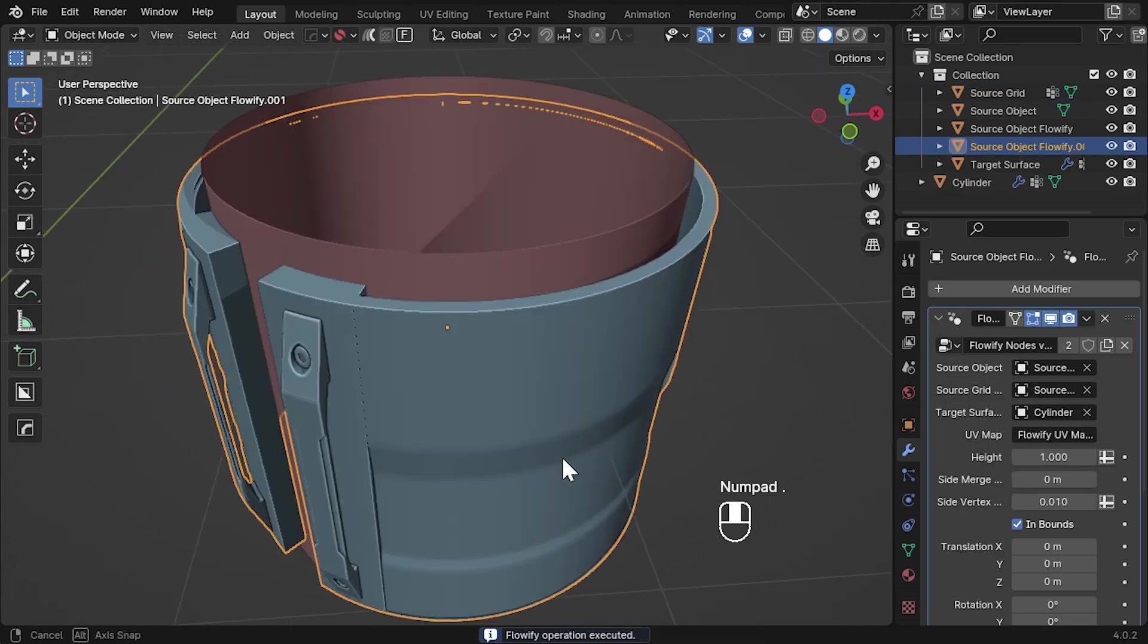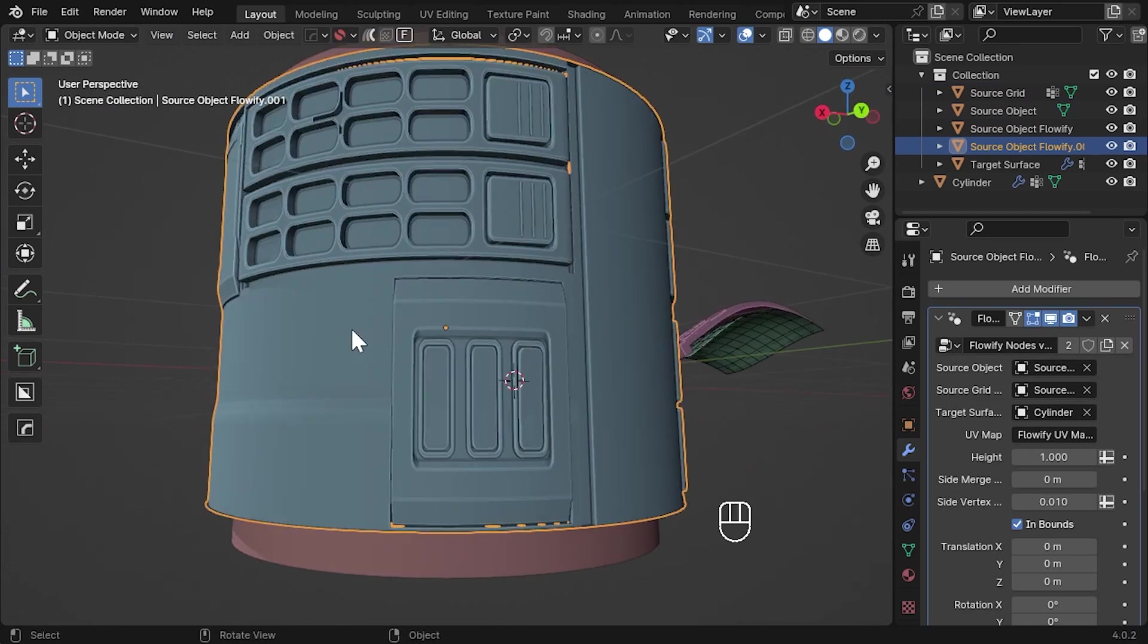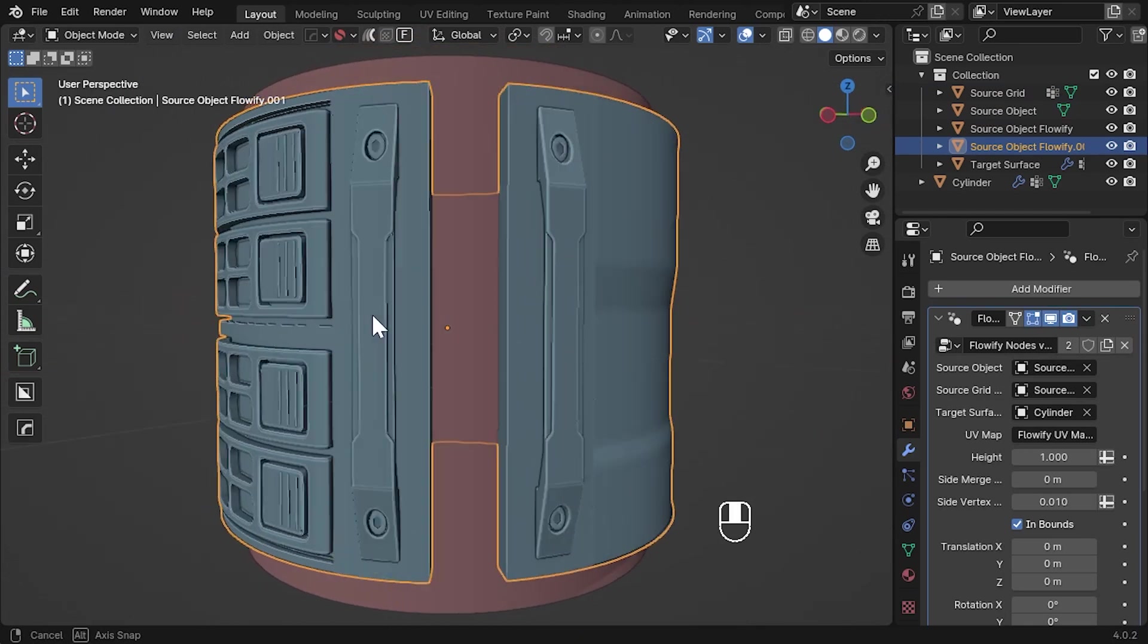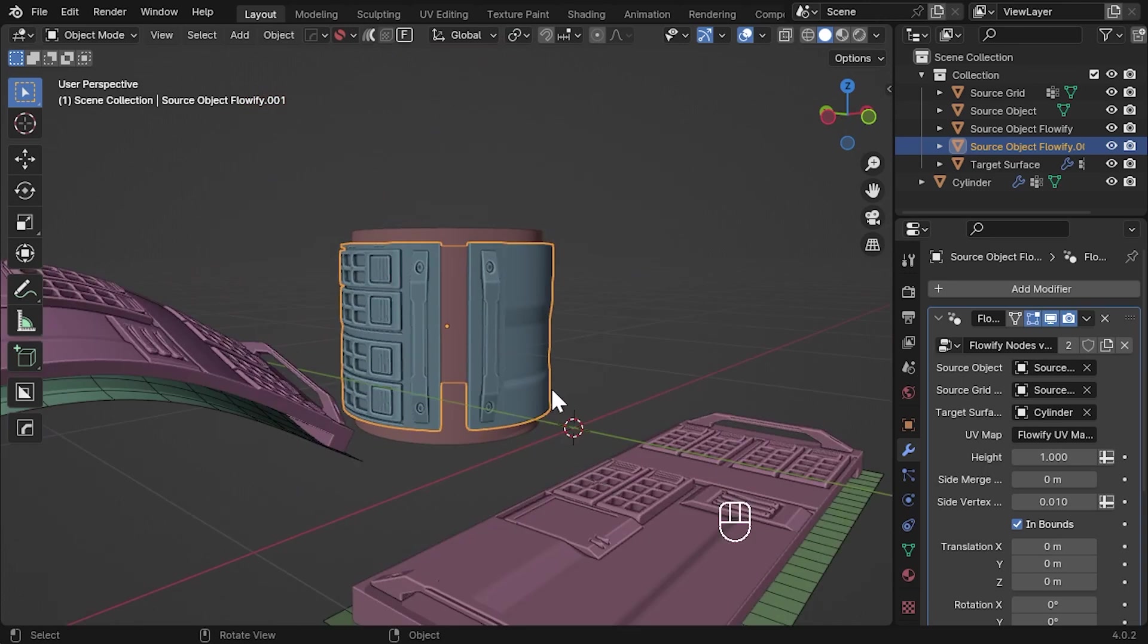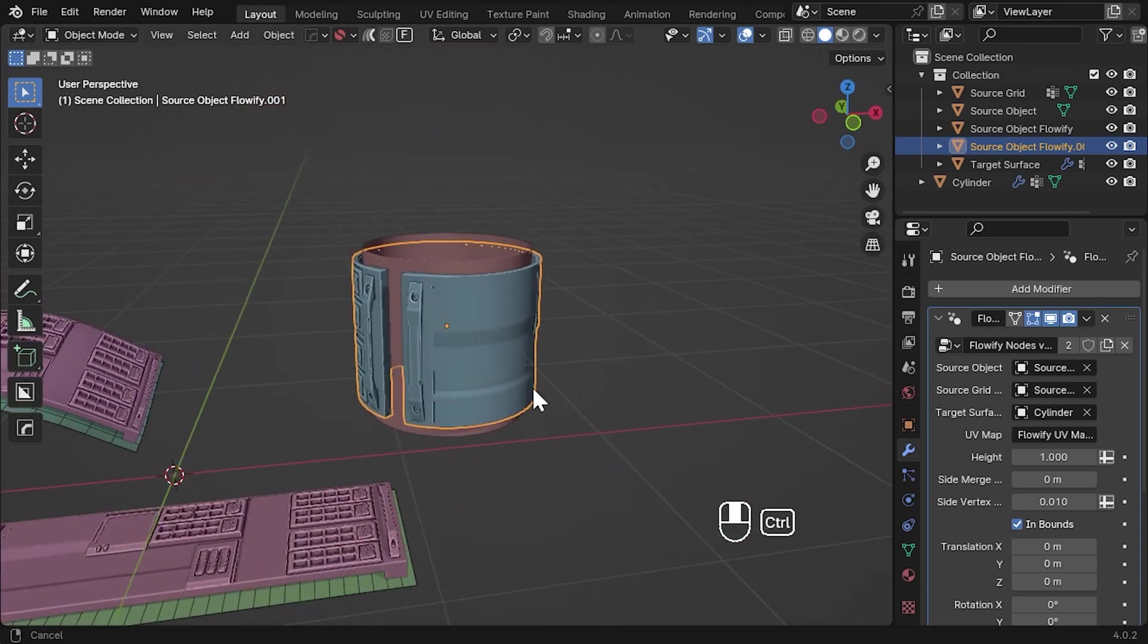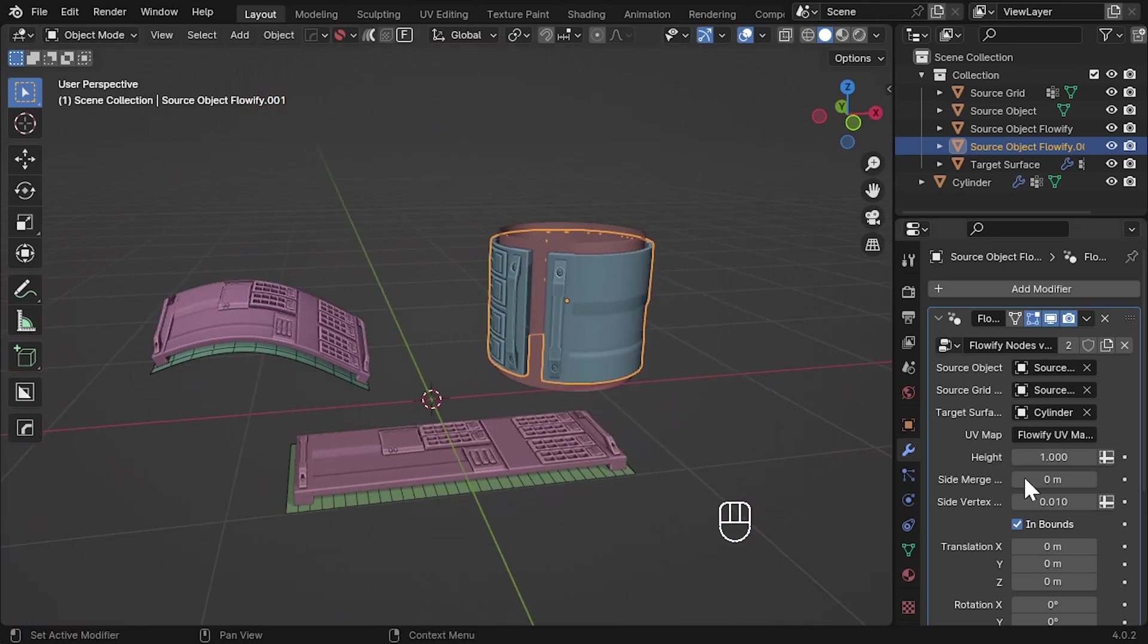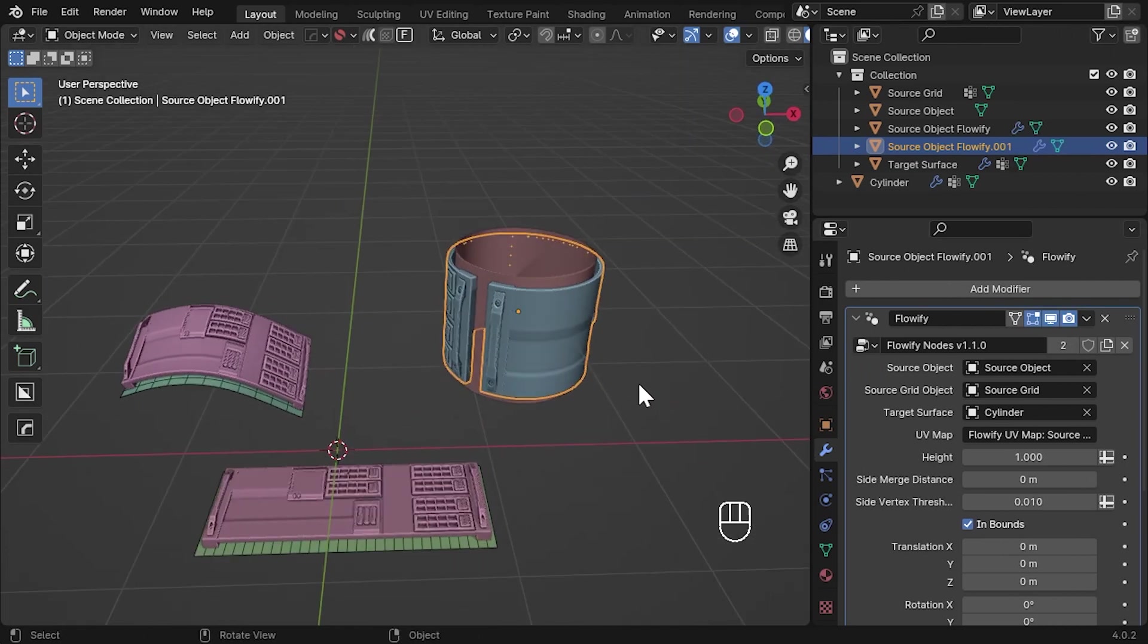Click where you would like the top left of the object to start and Flowify will execute. You'll see the new object has wrapped completely around the cylinder at the point you clicked. Clicking on the new object, go to the modifiers tab and you will see the Flowify modifier that produces this deformation.